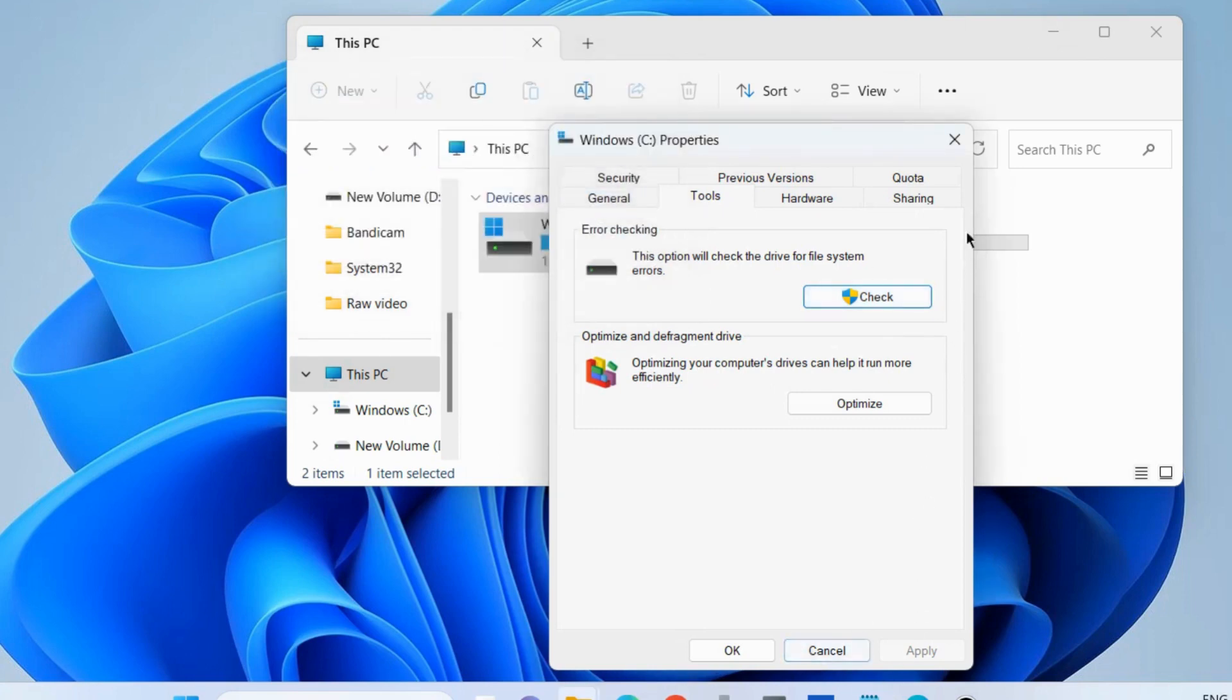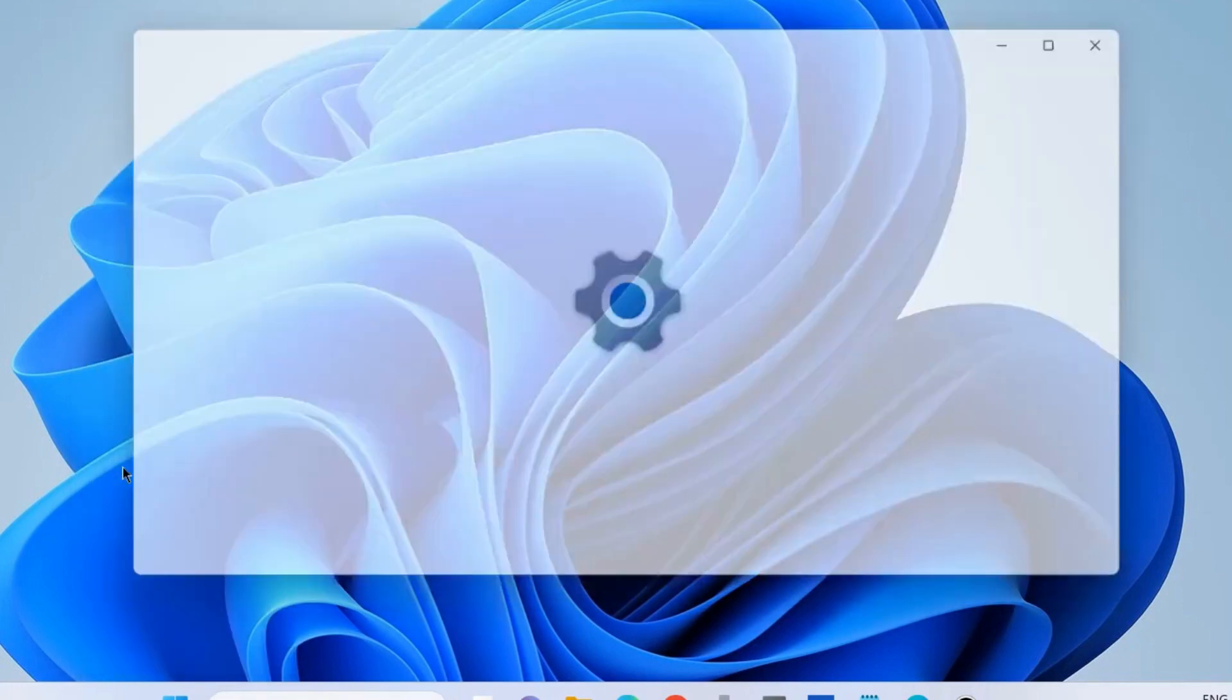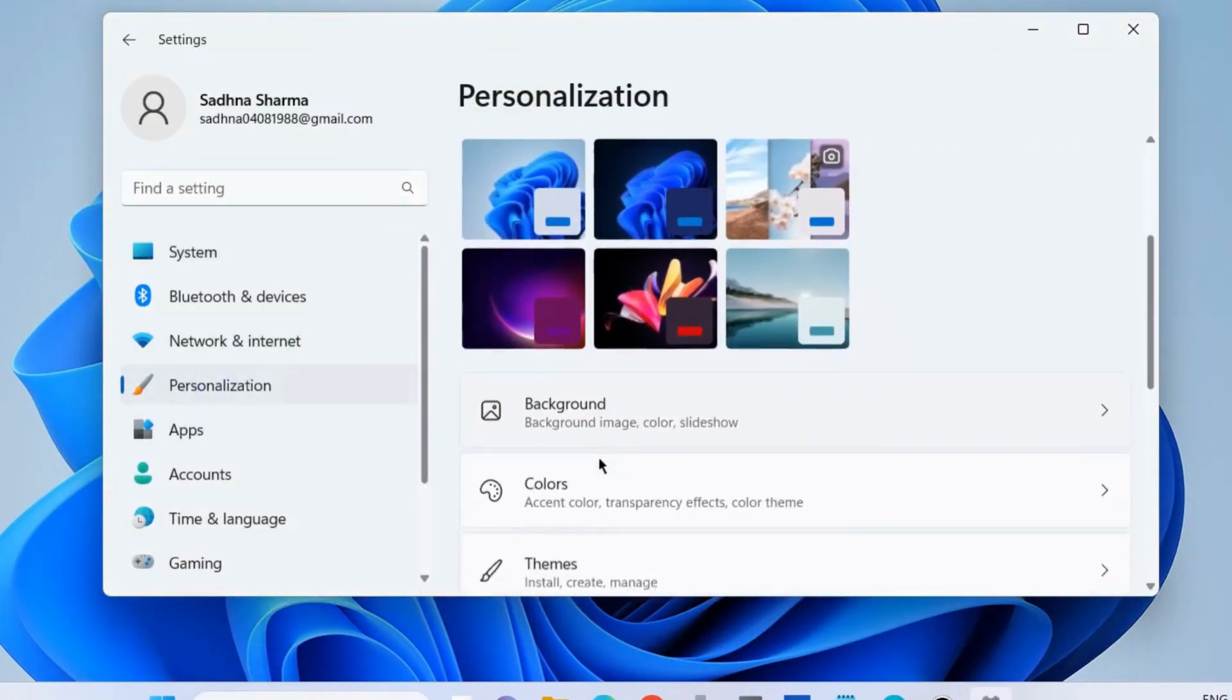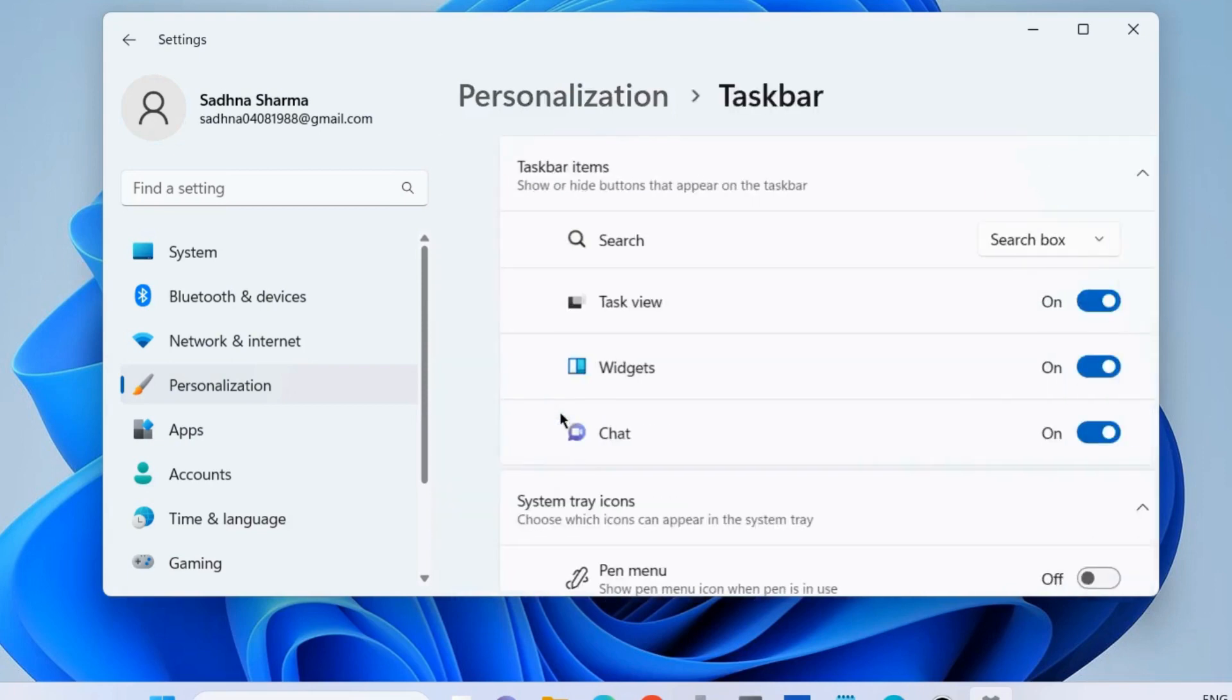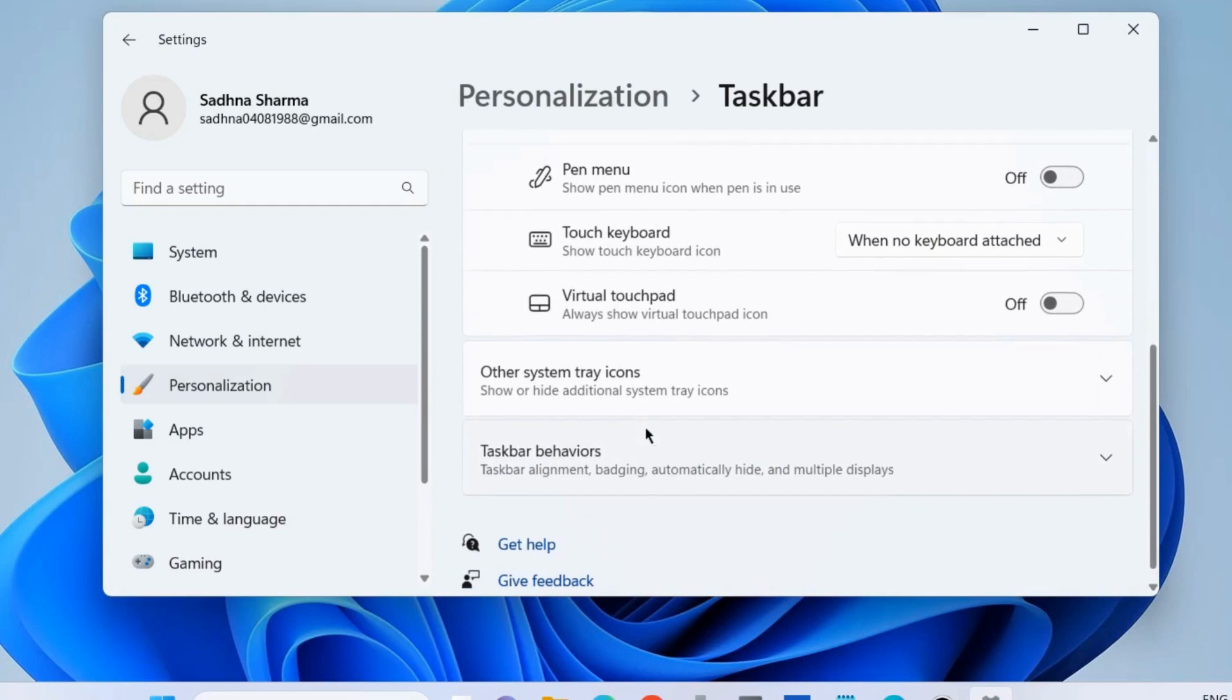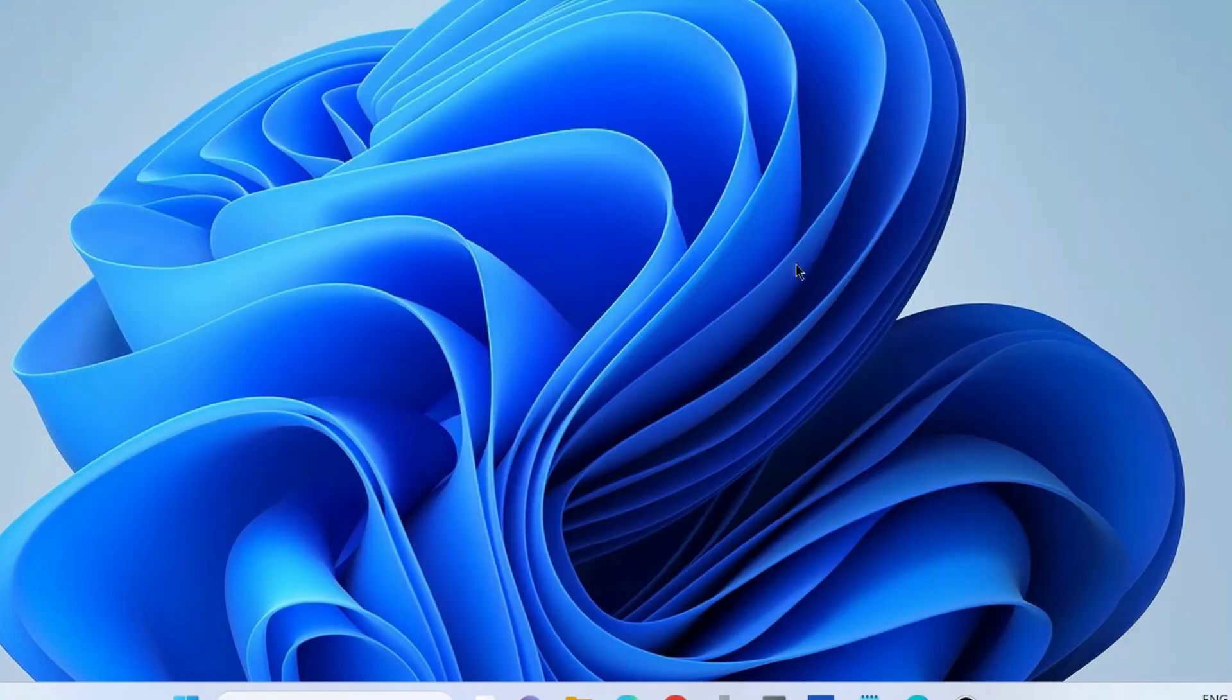The next workaround is to right-click on the Start button and choose Settings. Go to Personalization, then choose Taskbar. Scroll down and choose Taskbar Behavior. Here, disable the option 'Automatically hide the taskbar' by unchecking it.